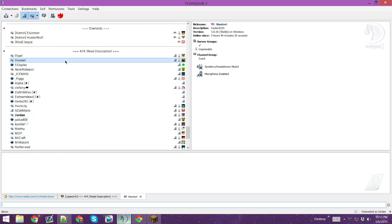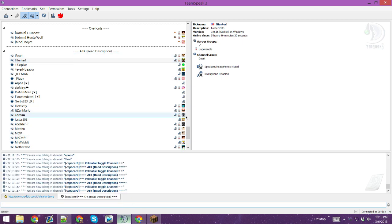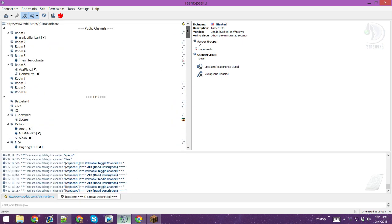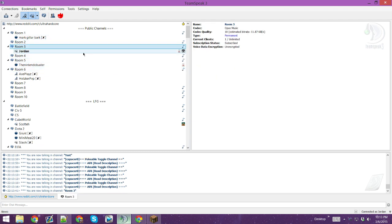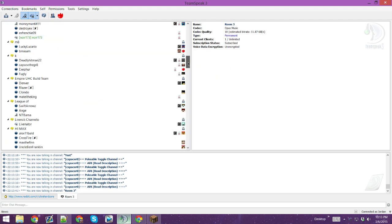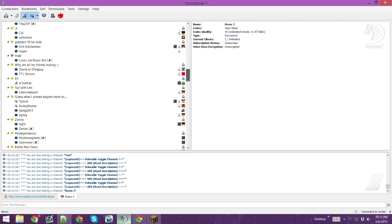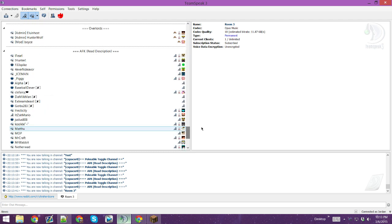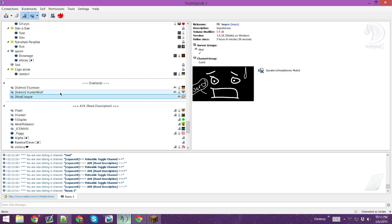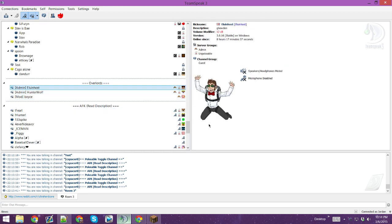To message people, you double-click them and you can ask them something — that's how you message, just double-click their name. These are public rooms, so you do not need a password to go in. I think that's all you need to know about TeamSpeak — you should be all ready to talk to your friends, or your teammates, and ready to play your game. If there are any questions, ask your mods and admins on the server.